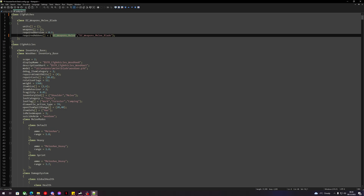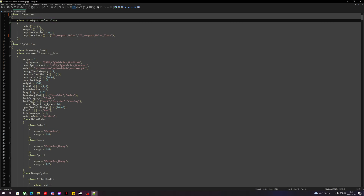So now this says these are 'weapons_melee' and 'dz_weapons_melee_blade'. Change this first one to 'youtube_tools', then 'data' — this will be whatever you want to call it. Make sure it is different from the first one; we will go over that in a minute.